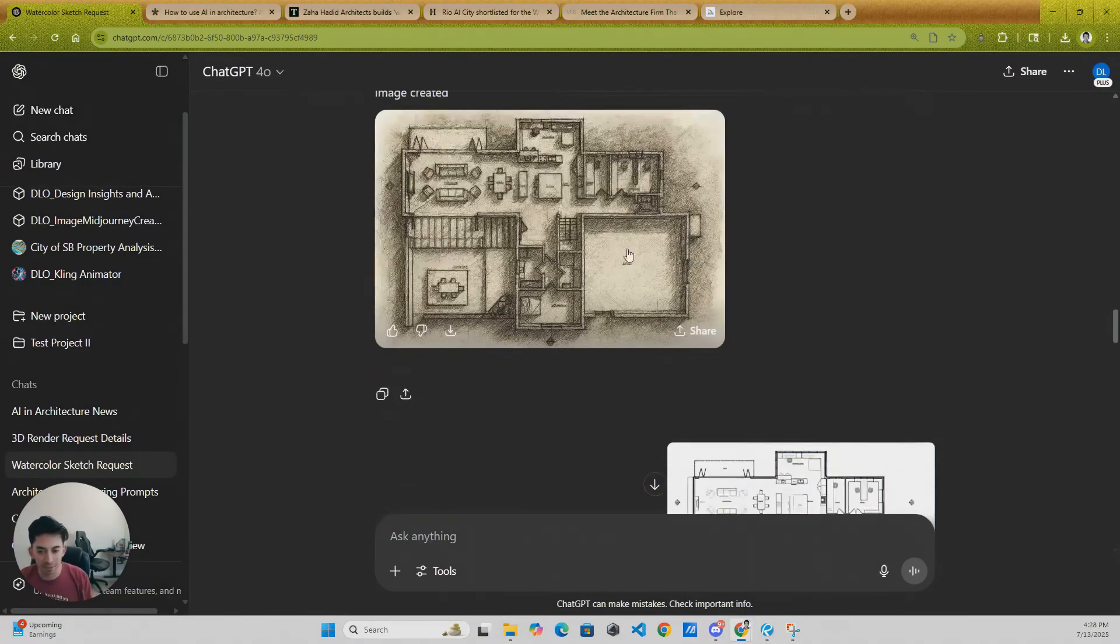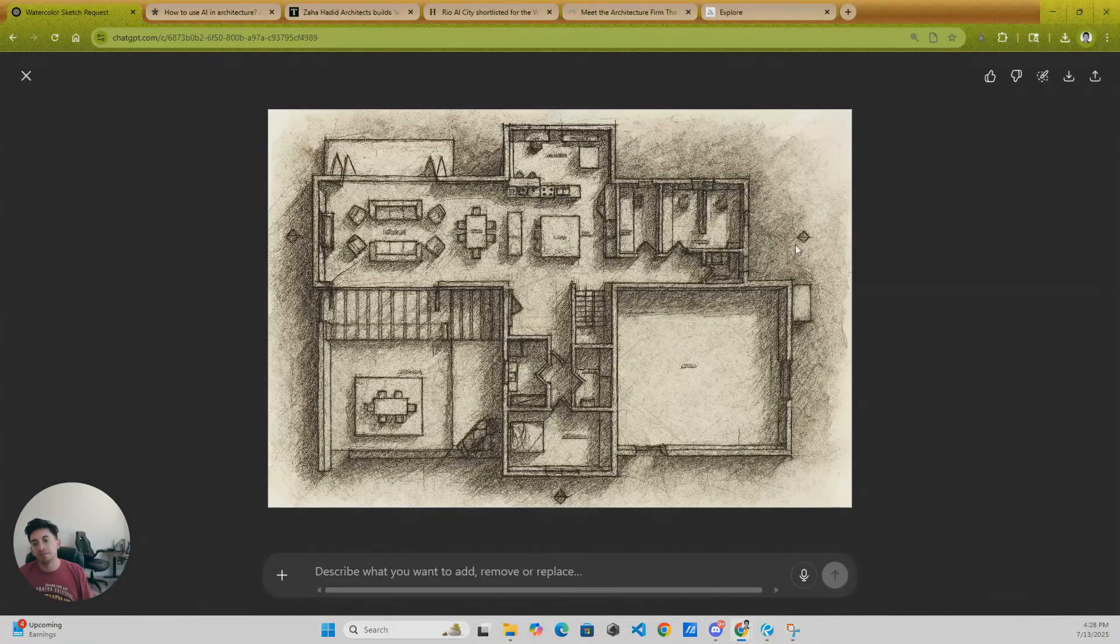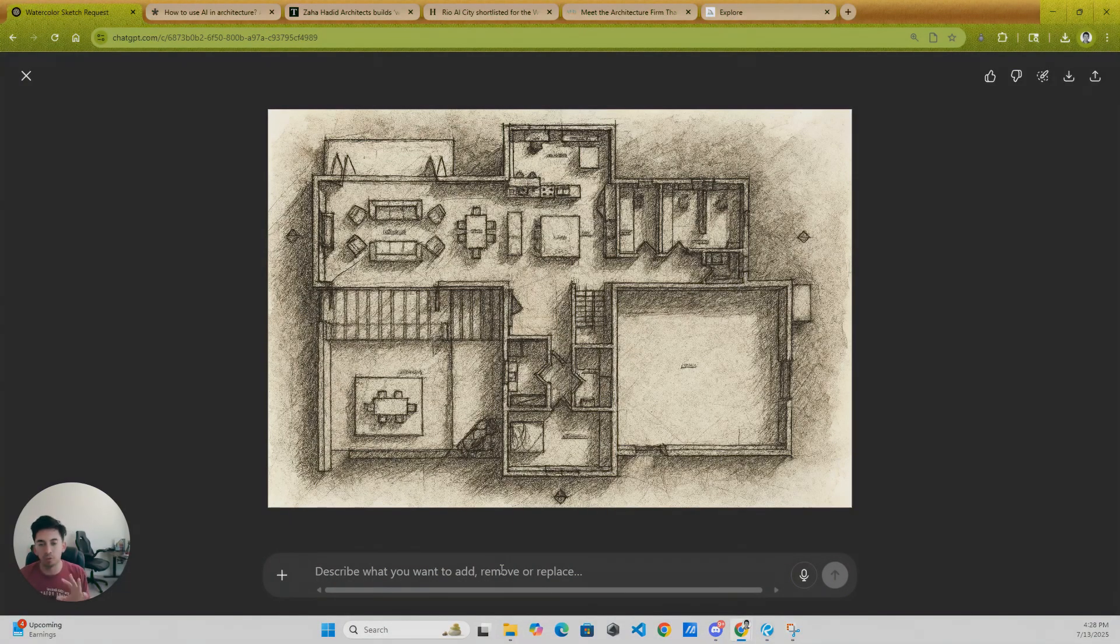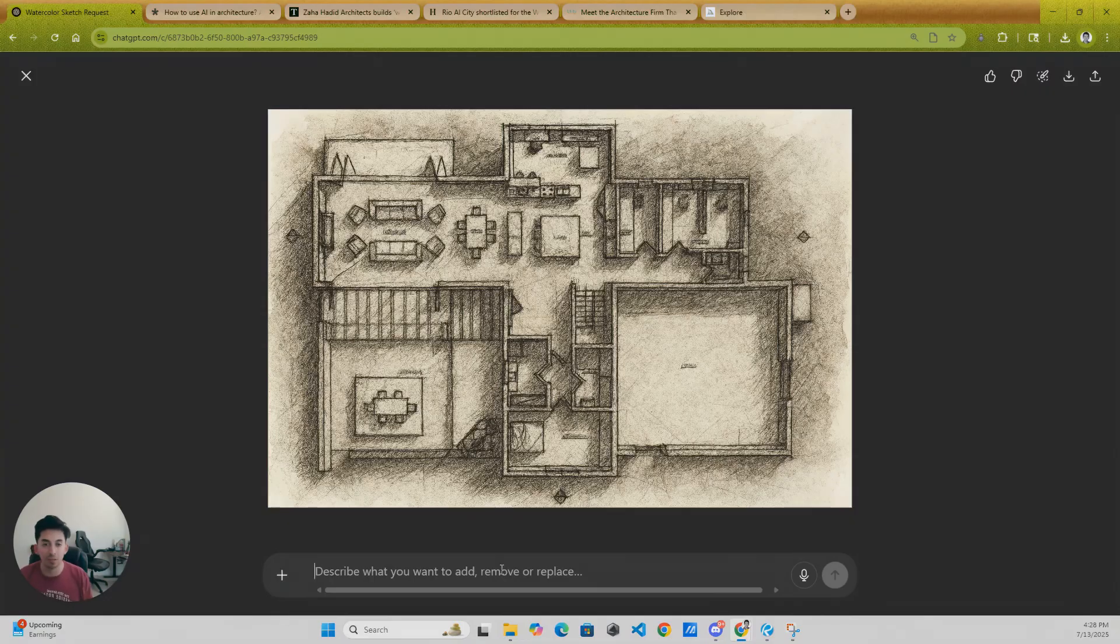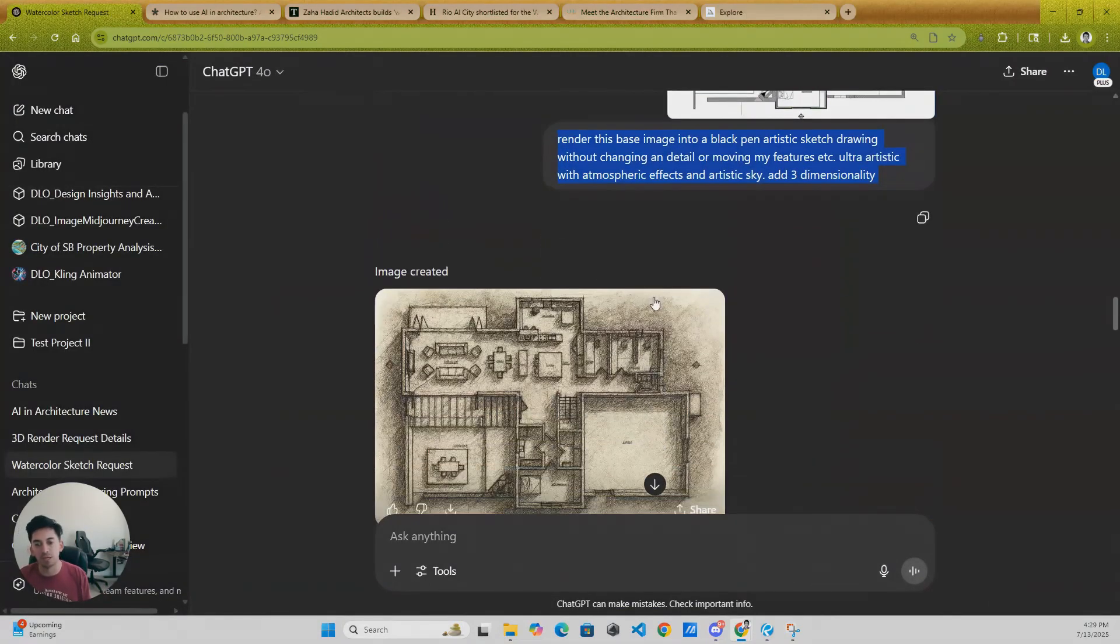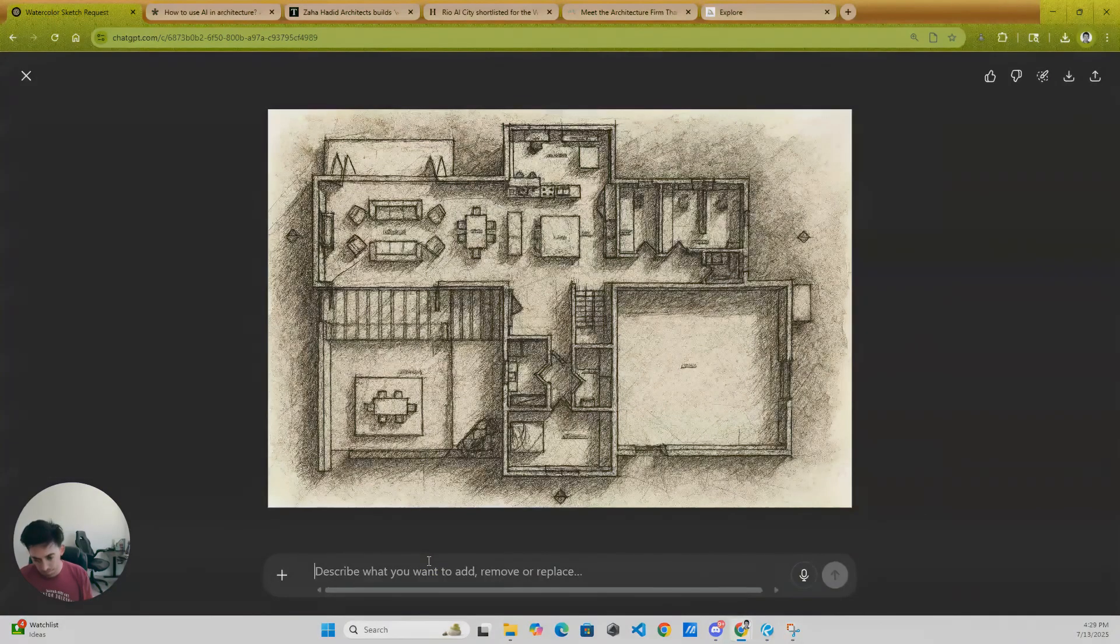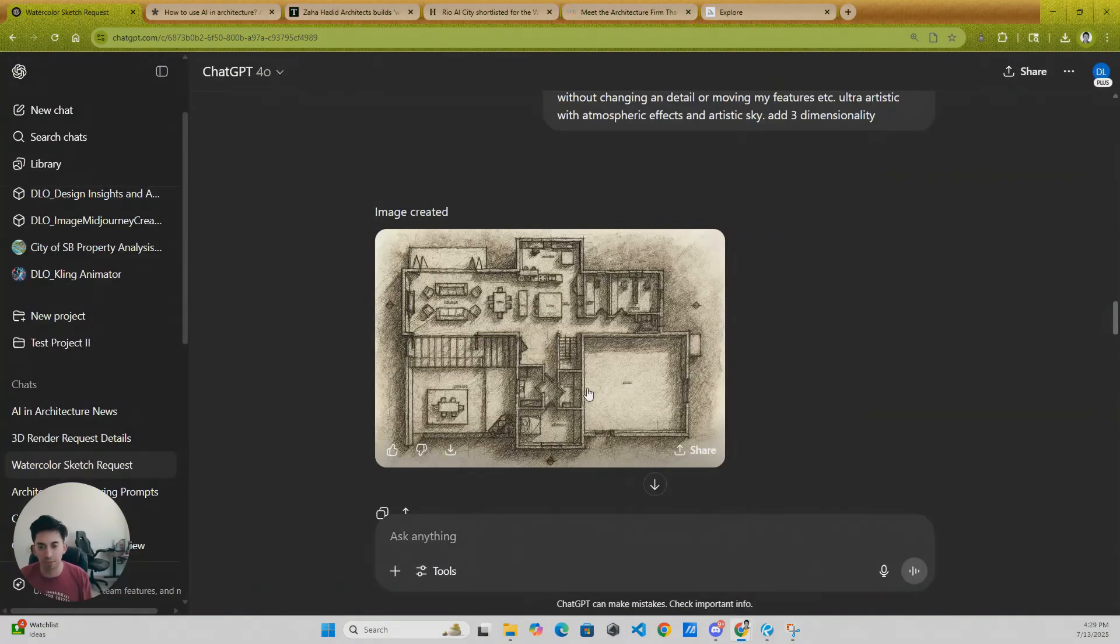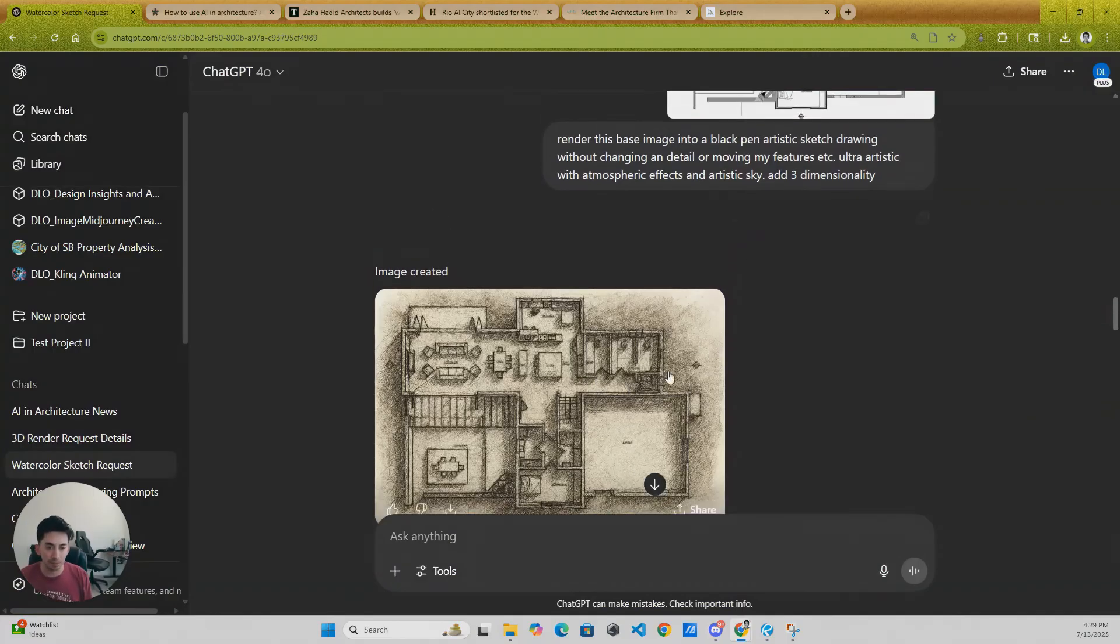So this is the prompt that I'm using: render this space image into black preparing artistic. This is the result I got. Again, this is first results. You can always from here tell it to start to sharpen the image or to use less gray, to use more whites, and you can really start playing with the style.